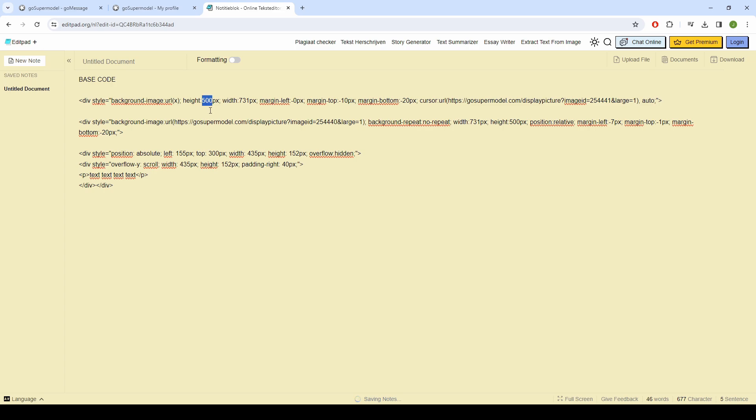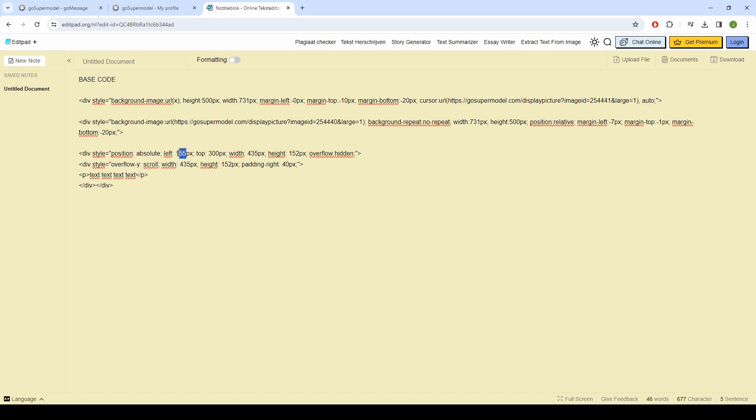After you have done this, you are going to adjust the numbers. First make sure that the size of your cursor matches that of your layout. This is simply the length and width of your layout.